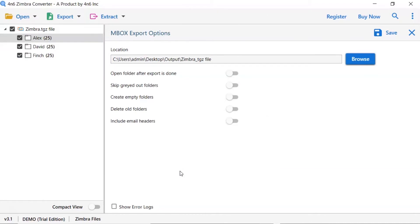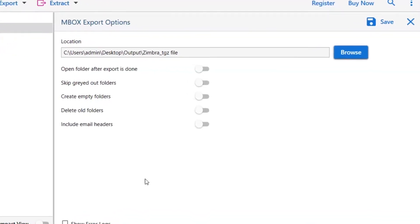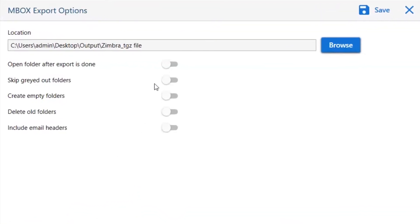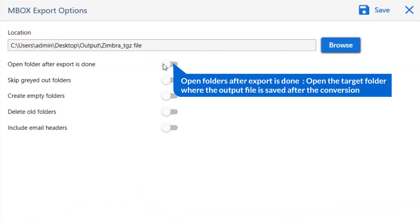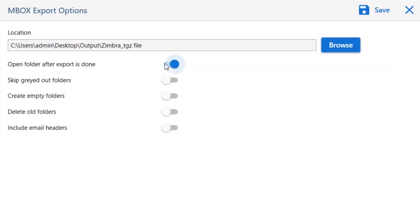Now let's understand the advanced functions of the tool one by one. The first is open folders after export is done. If you enable this feature, then the target folder where the output file is saved automatically opens after the conversion.